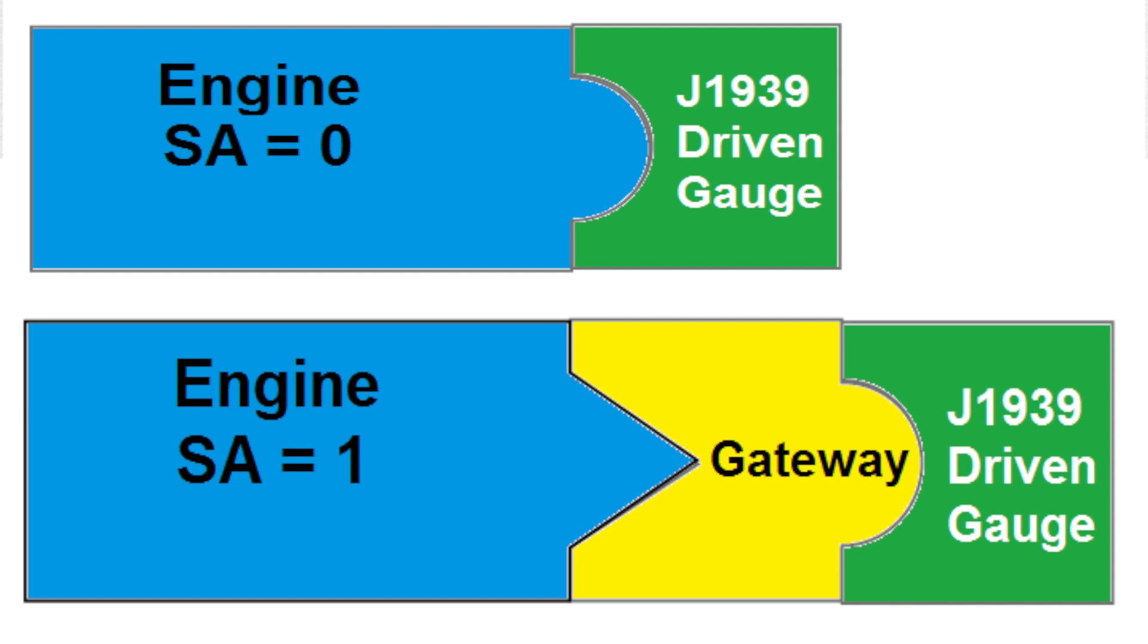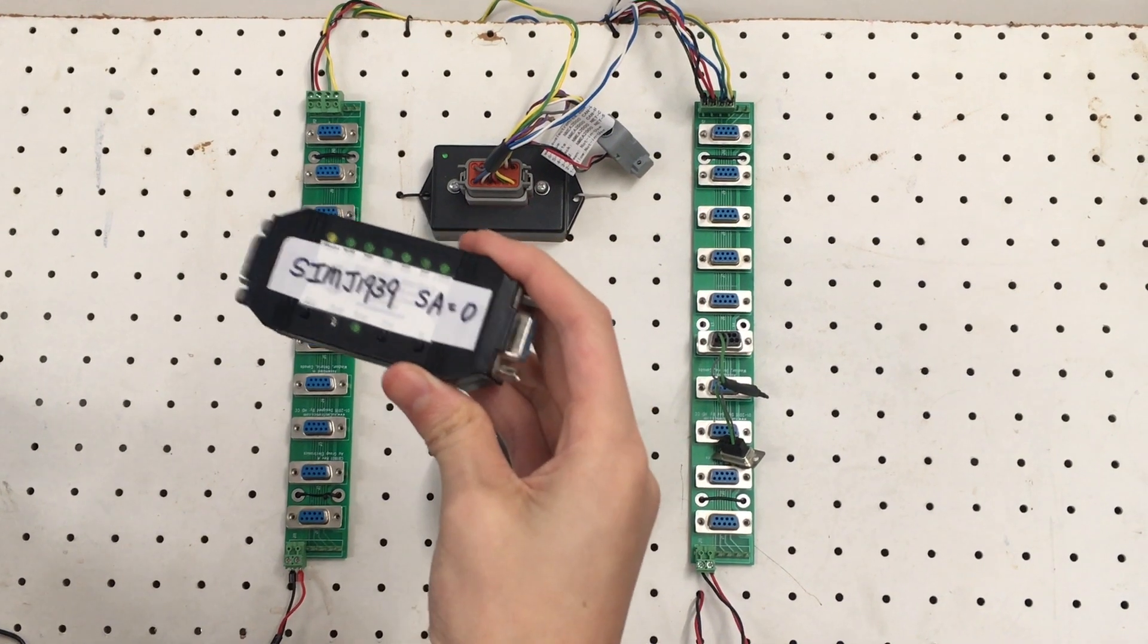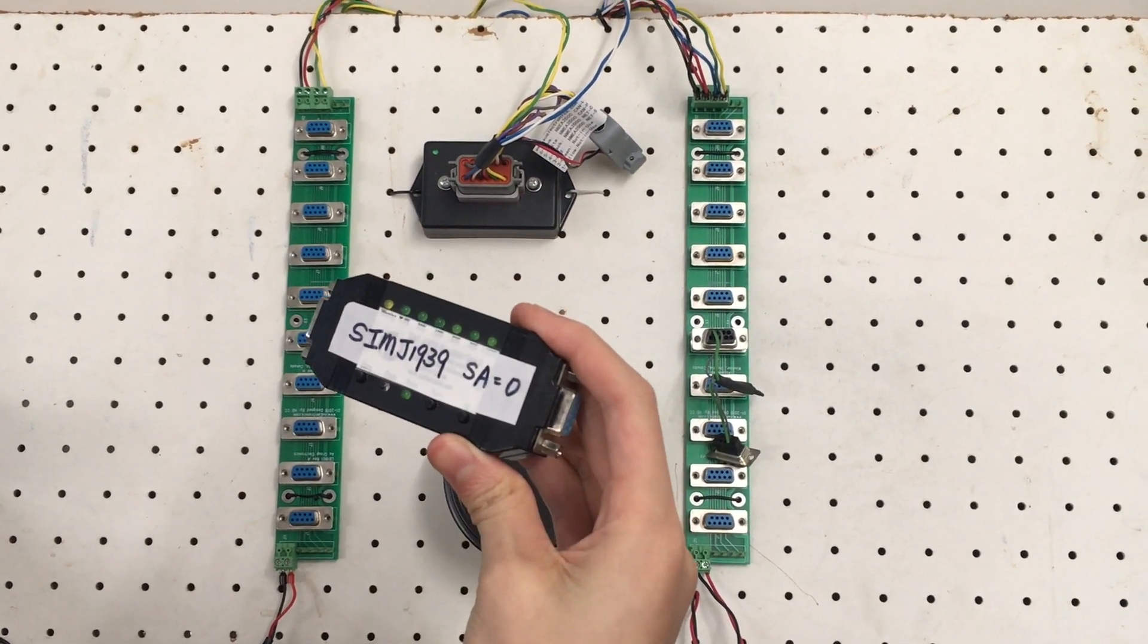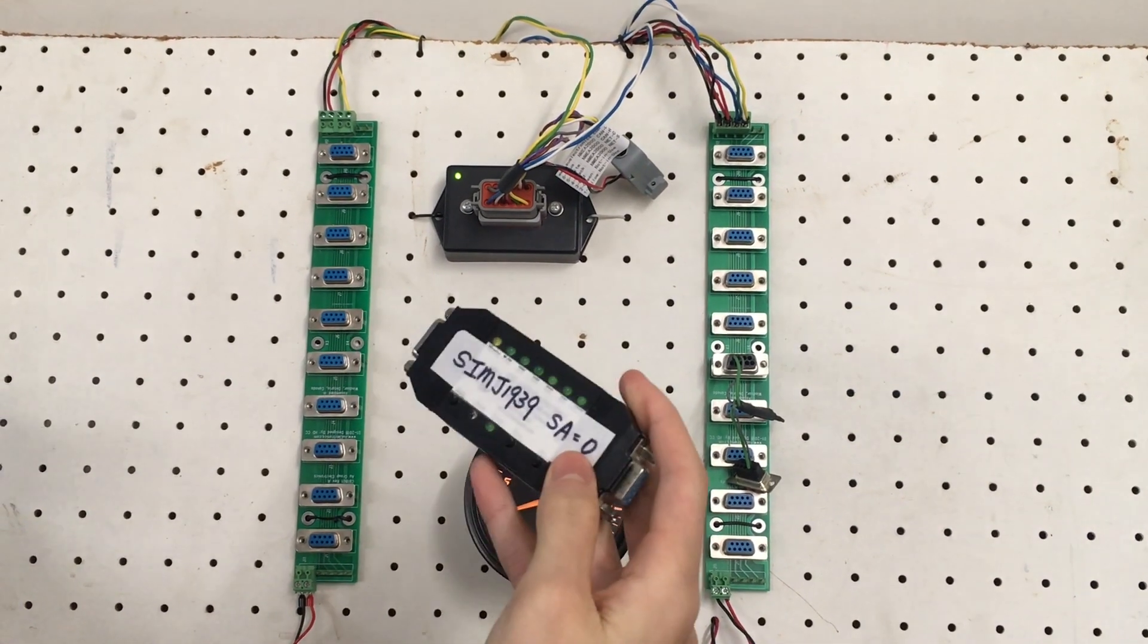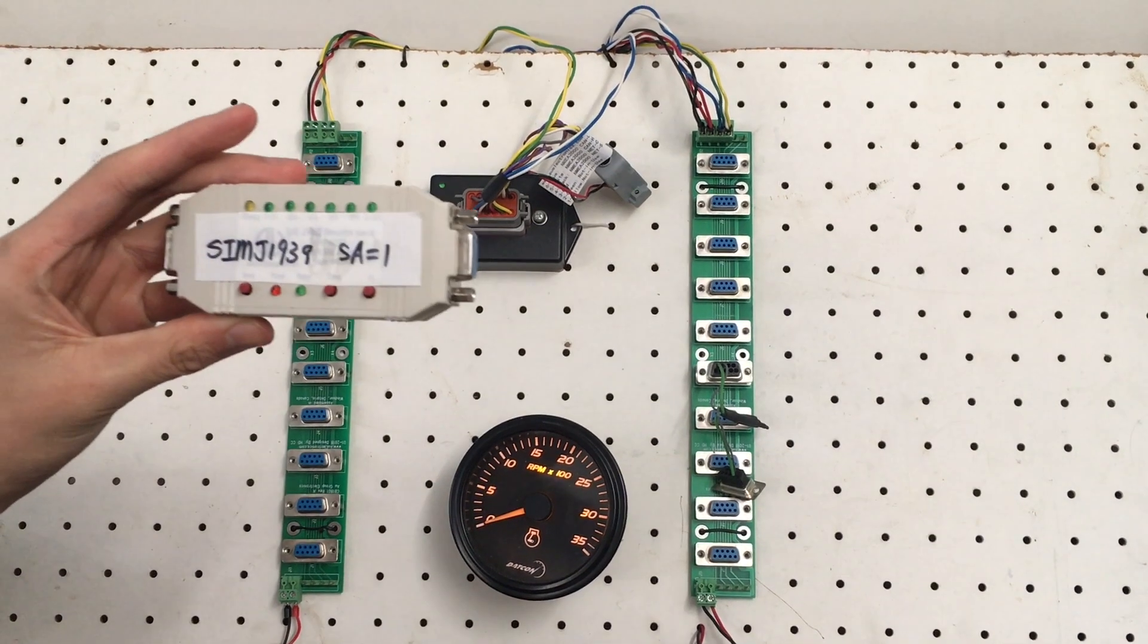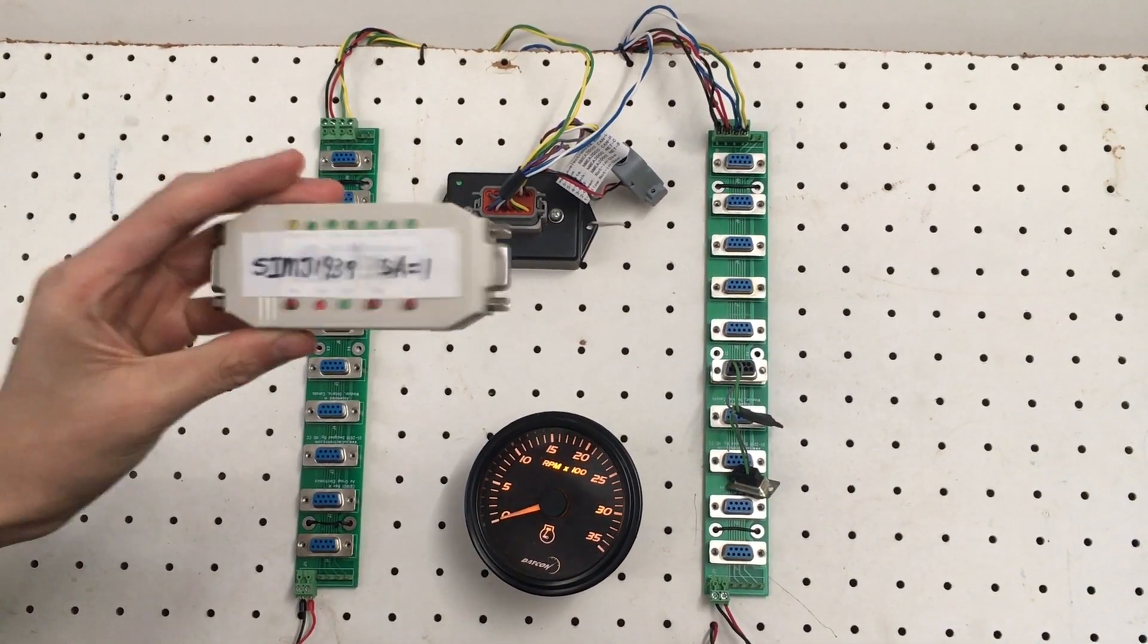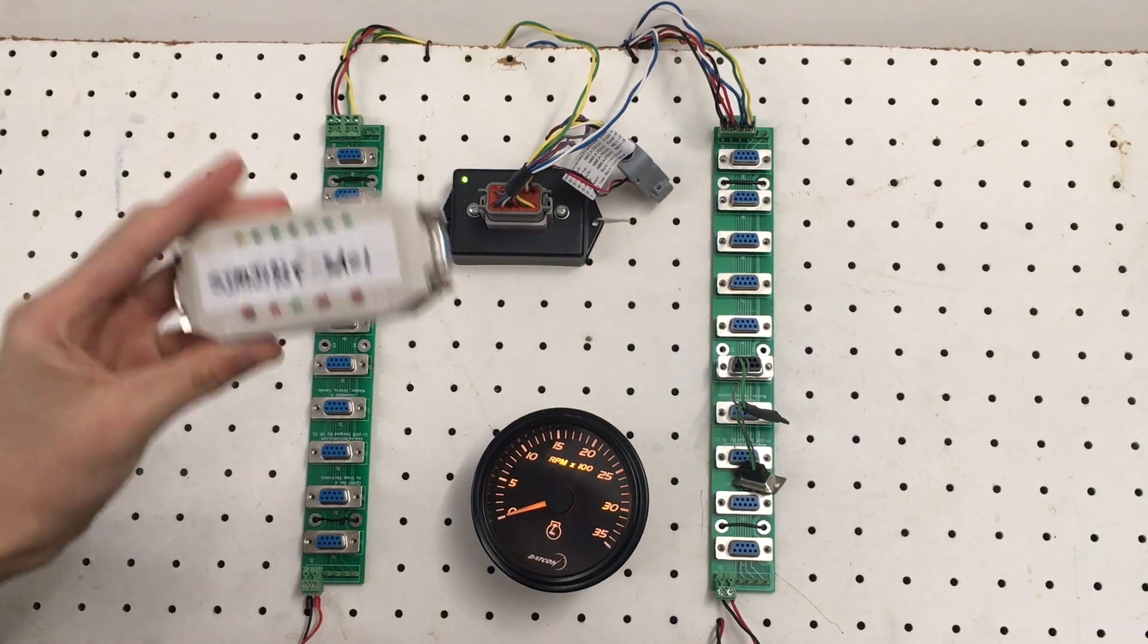Allow me to demonstrate how we solve this issue in our lab. Here, we have a J1939 simulator acting as an engine with default source address 0, and we have another J1939 simulator acting as an engine with configured source address 1.